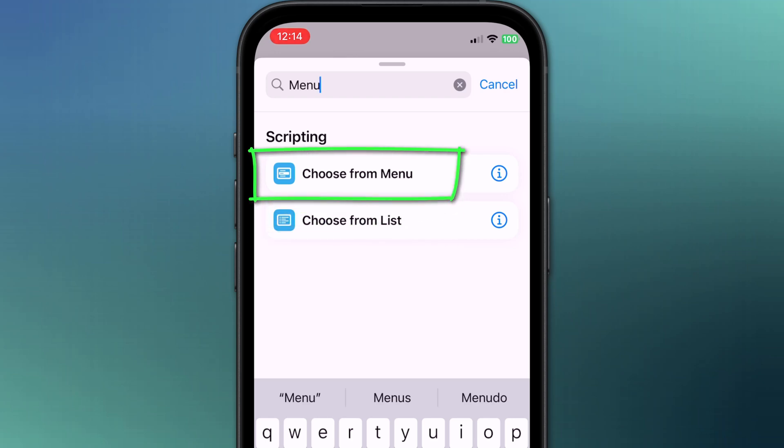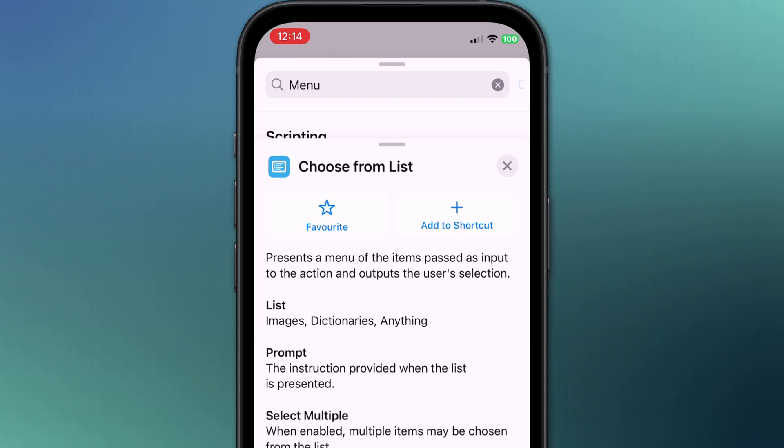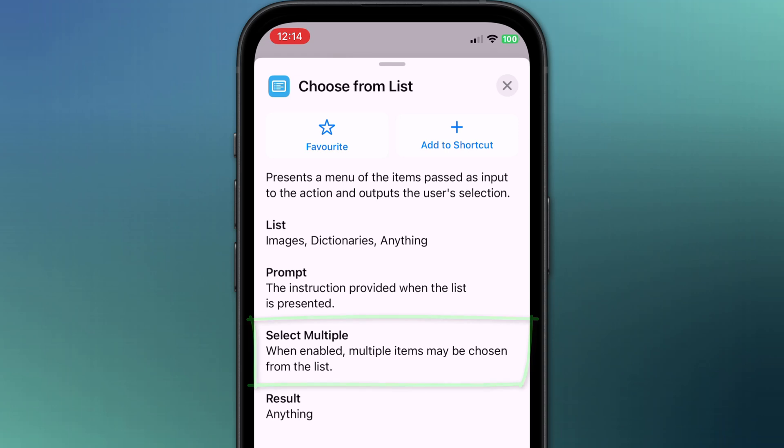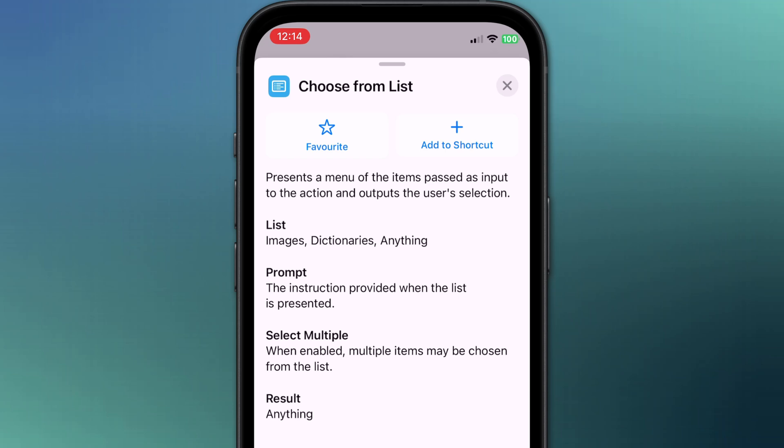In this video we're going to be using choose from menu, but you would use choose from list if you wanted to select multiple items from a list, say a bunch of photos in your photos app or selected files from the files app.